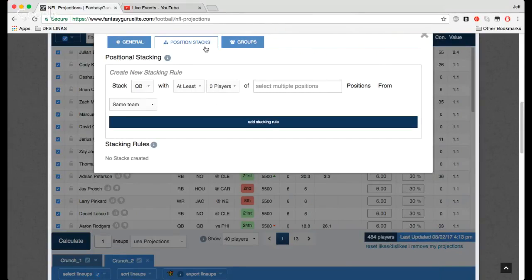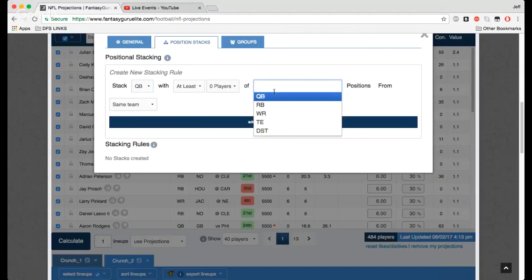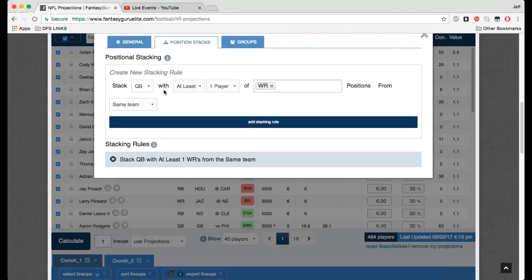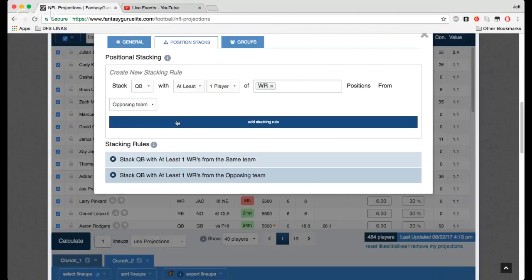Position stacks, you're able to stack your quarterback or anything, a running back, whatever. But I use it for quarterbacks. And you can select how many receivers you want. If you want at least one receiver with your quarterback, you're able to select it that way. You click that stacking rule and go, okay, well, I also want a receiver from the other team, though. So you click the same thing, quarterback with at least one receiver of, and click the opposing team. And now you've got both of those rules.